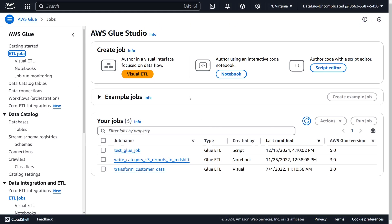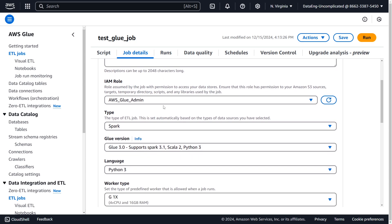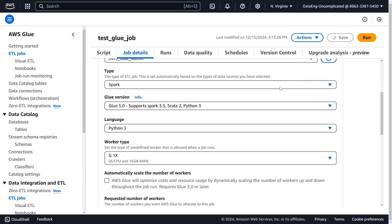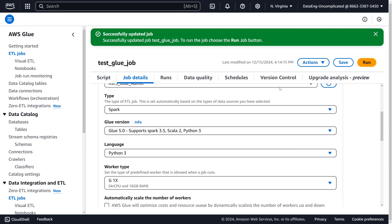To upgrade your Glue jobs to use the latest version, go to the Glue console and open an existing job — whether created through the visual ETL interface or the script editor. Click on the job, go to Job Details, scroll down to Glue version, click that dropdown, and select Glue 5.0. Once you hit Save, the next run will use Glue 5.0. Note that if your script relies on additional Python functions, make sure they're compatible with Python 3.11 before upgrading. If you're starting a brand new Glue job, by default it will use Glue 5.0, so no changes are needed.